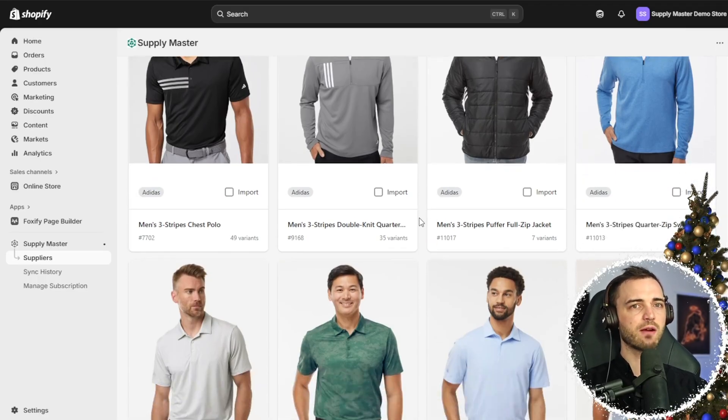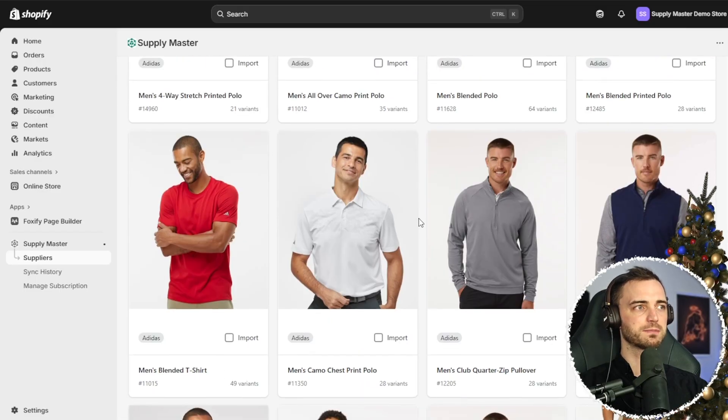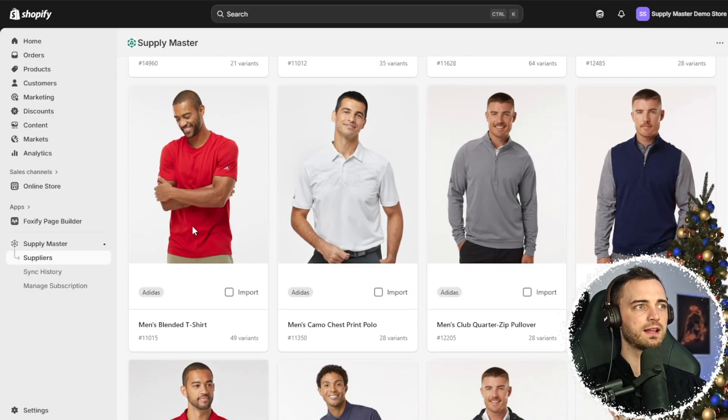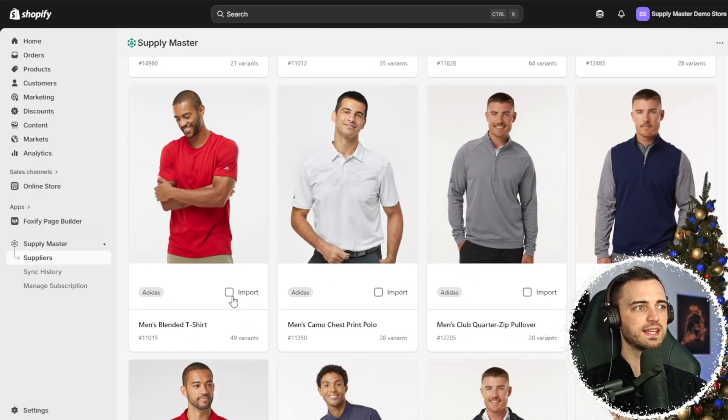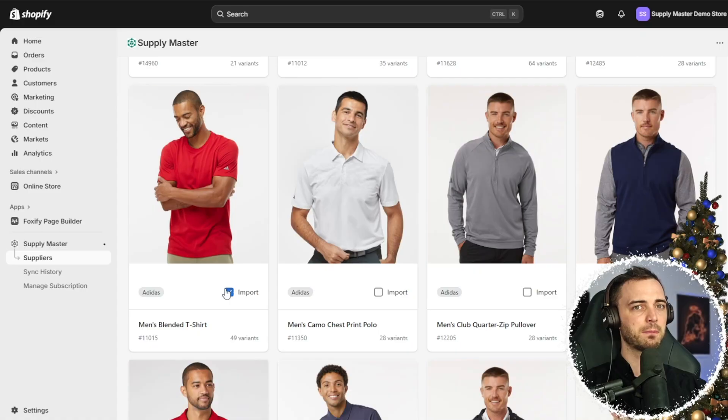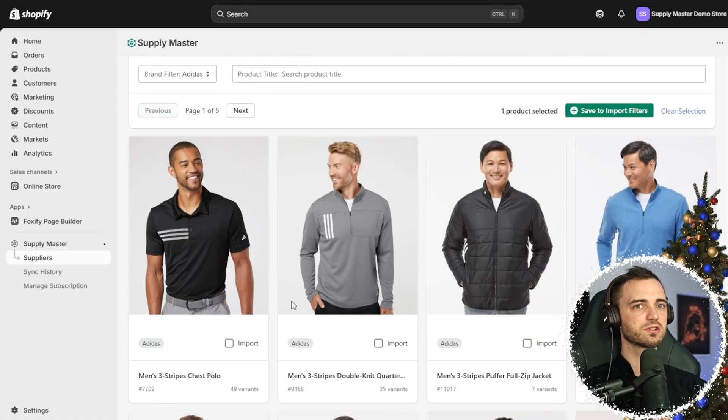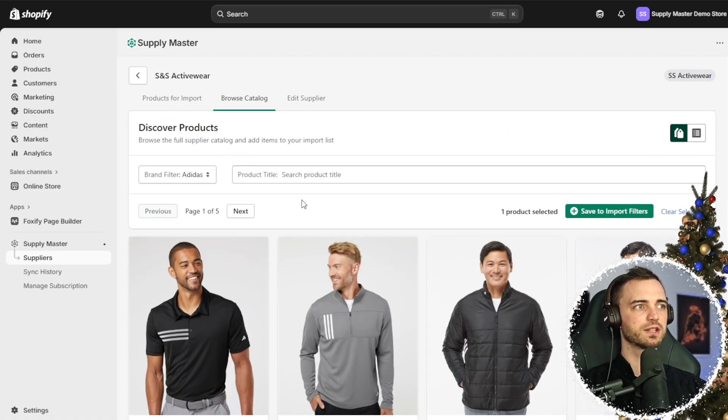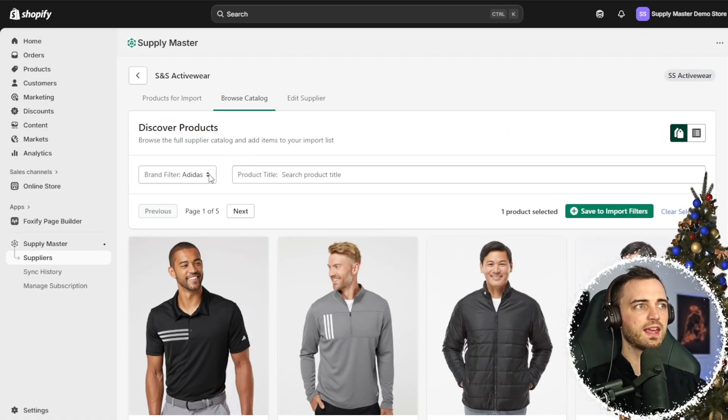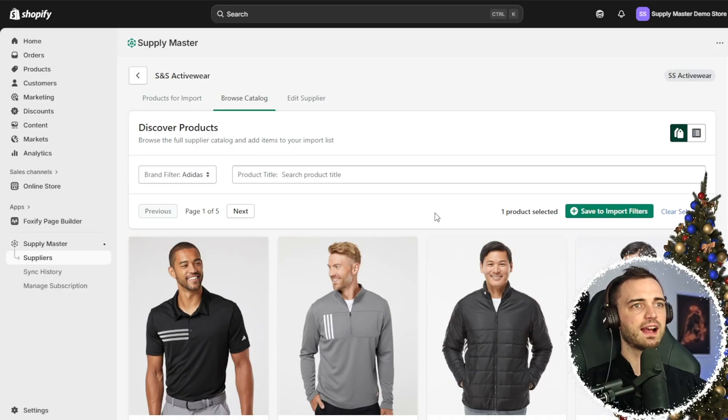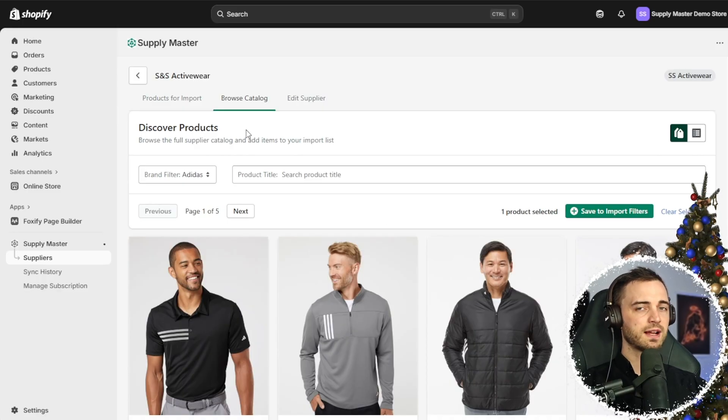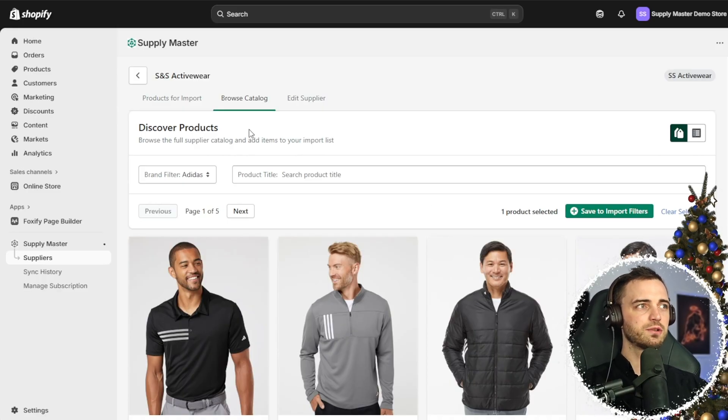Let's do that right now with one of these products. I quite like this red t-shirt, so if we click on the import button here and then scroll up to the top we can add this to our store.